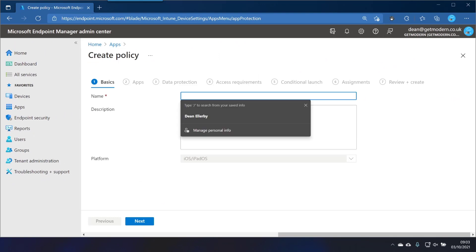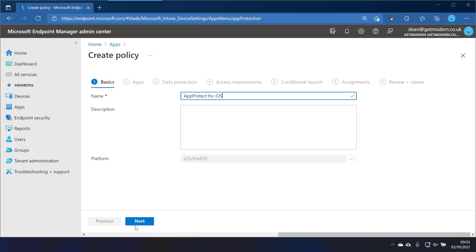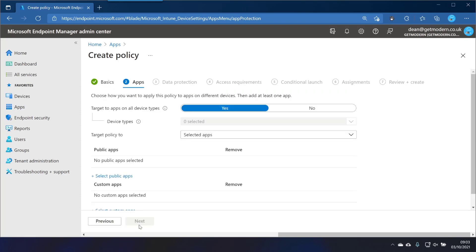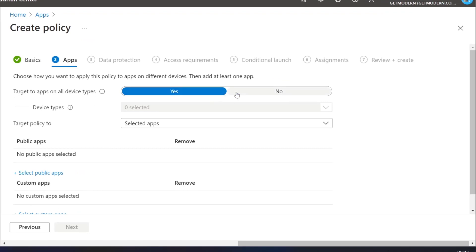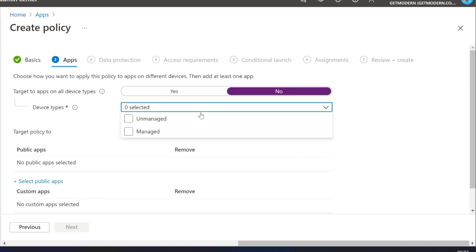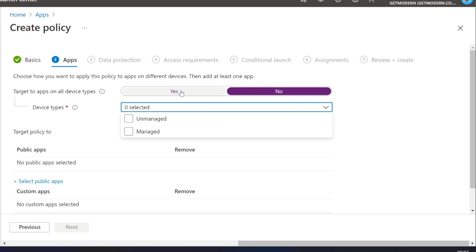We'll give it a name of App Protect for iOS and choose Next. So we're going to target all applications on all devices. This means it doesn't just target things like managed or unmanaged devices. This is going to have an effect on whether the device is managed or not.